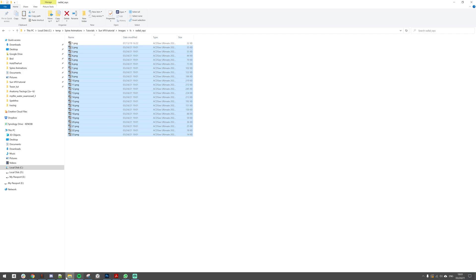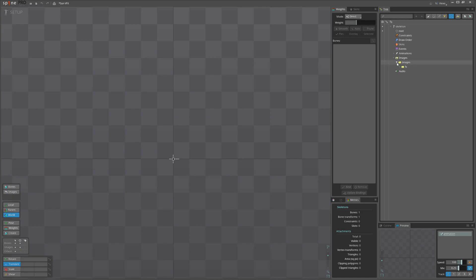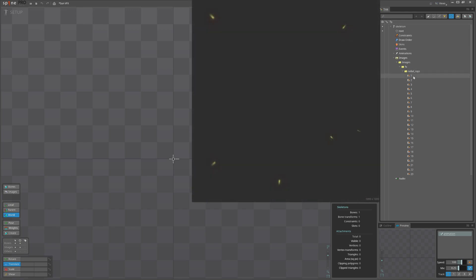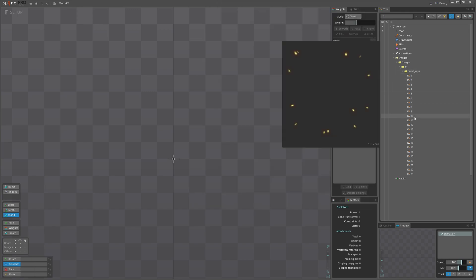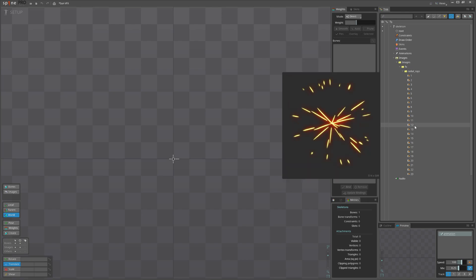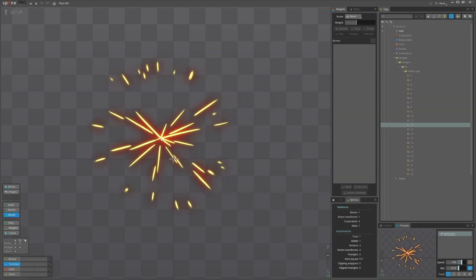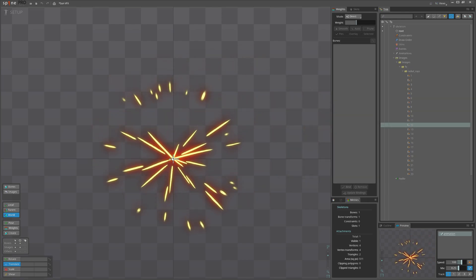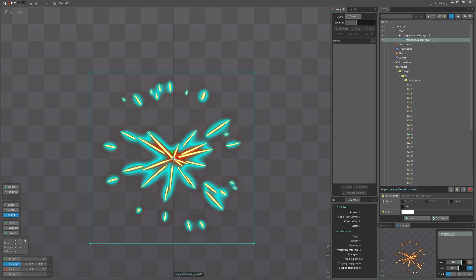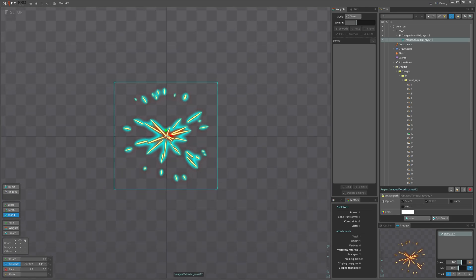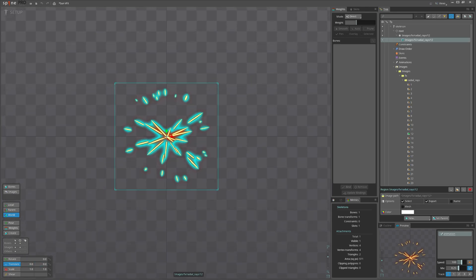Let's see how that looks in Spine. First I will be dragging the first frame. Actually let's drag the frame where I can see the whole effect. Later I will rename. Let's put it at 0,0 position and make a mesh of it.